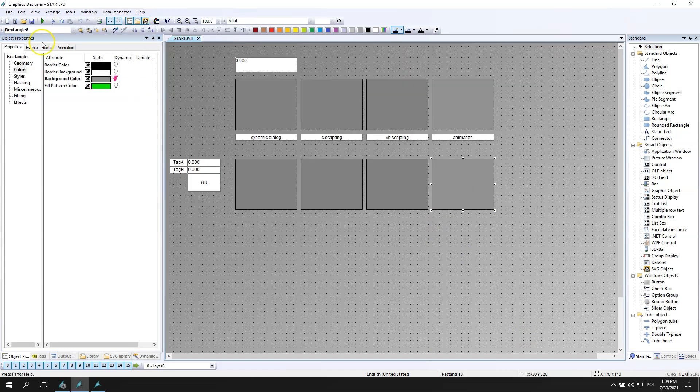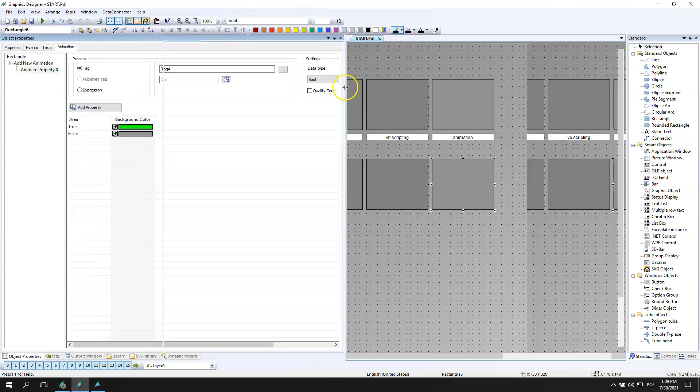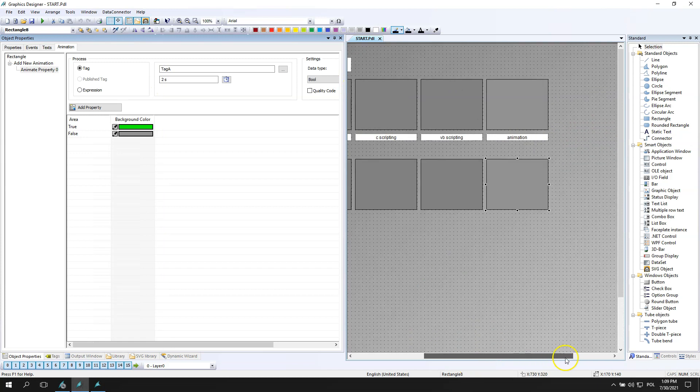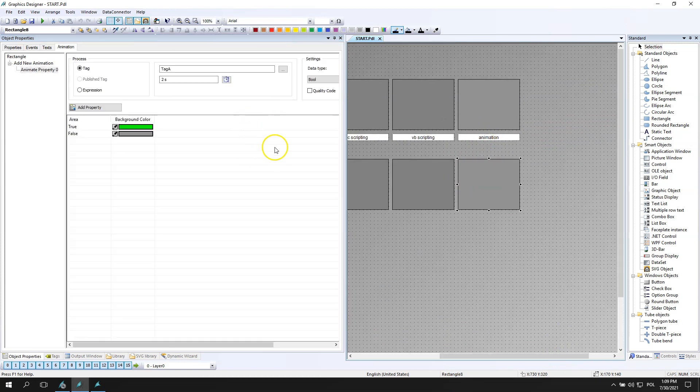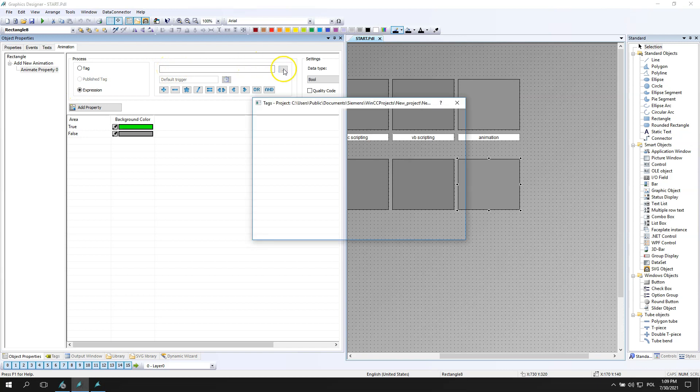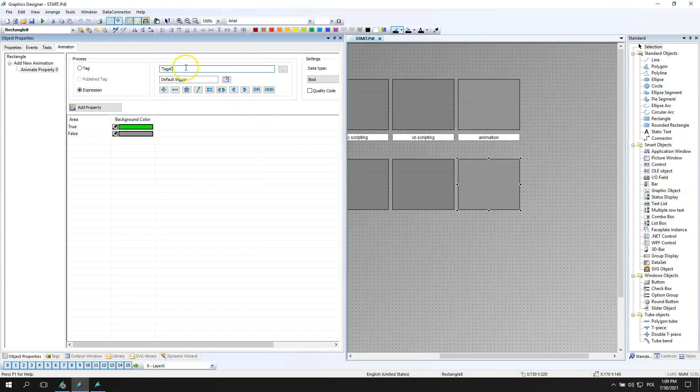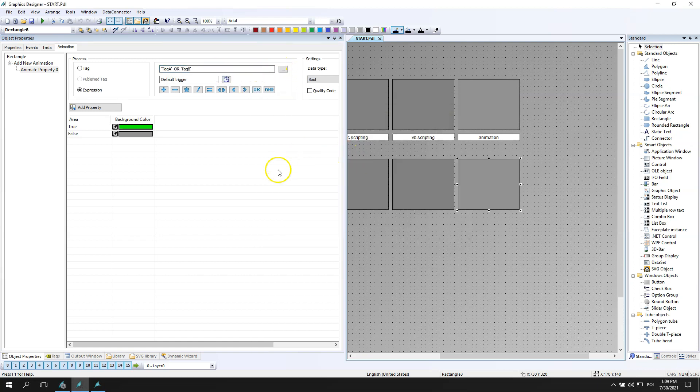The last one is the animation, the new function on WinCC 7.5. This functionality allows us to make some tag connections and expressions. The expression builder is great because we can select some tags and we have some expressions like the OR function.